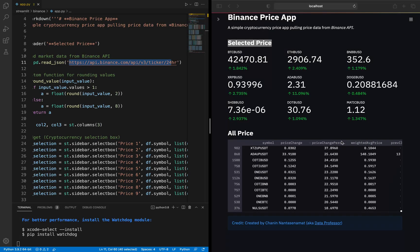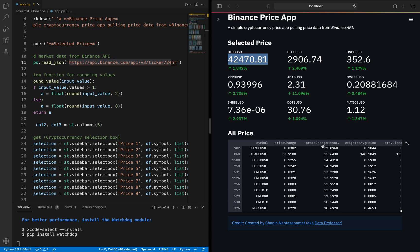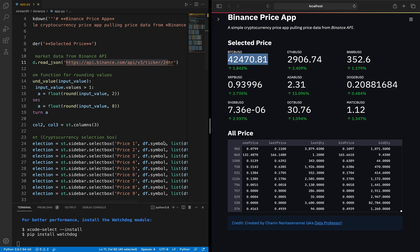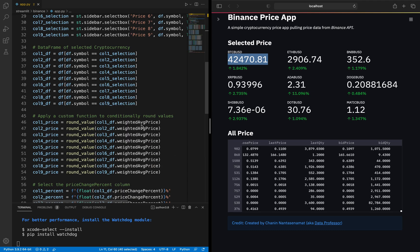You can select any particular column to display in the metrics. In this example, we're using the price change and price change percent, which will be displayed at the bottom of each metric box. For the price, we're going to select it from the weighted average price column.